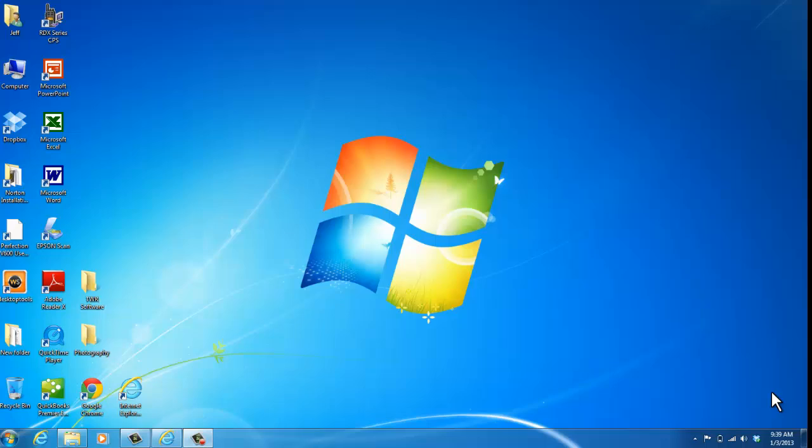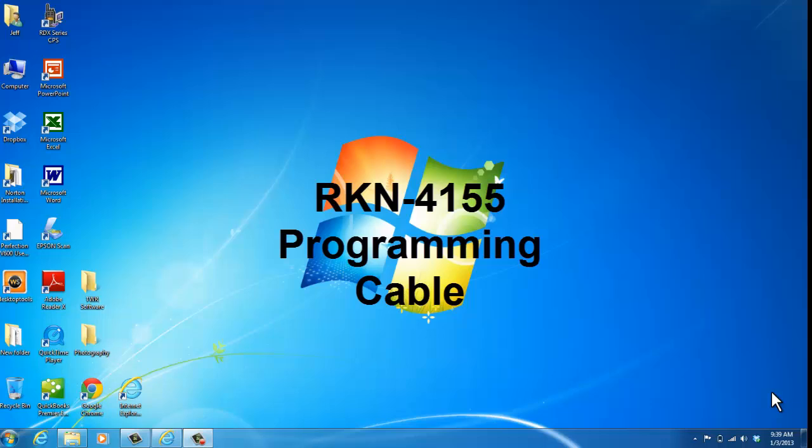You'll need to have downloaded the RDX programming software. You'll also need the RKN4155 programming cable, which you can get through 2A Radio Center.